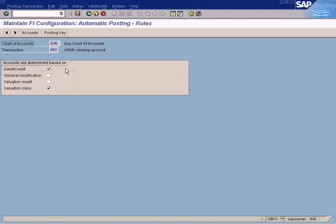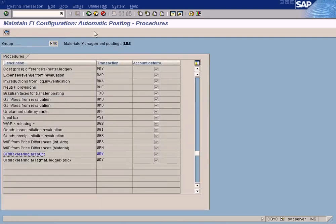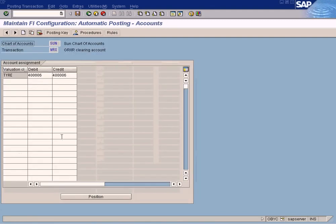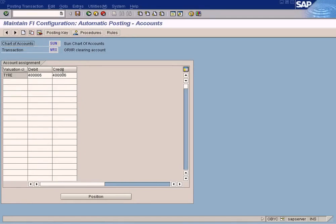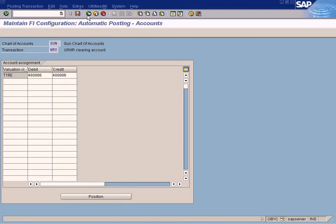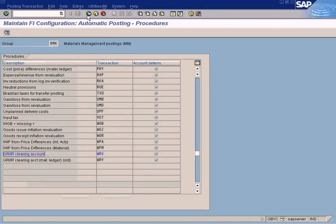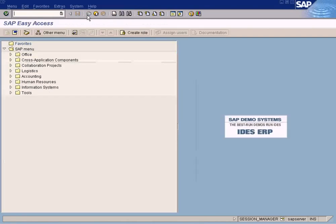Just double click here, come to rules, just choose debit and credit and valuation class. We need to specify the GL account by the valuation class. If you want to specify a standard GL account for all the material postings regardless of the valuation class, you can ignore the valuation class. But in this case, I want to specify a different GL account based on different valuation class. So that is why I have chosen that.